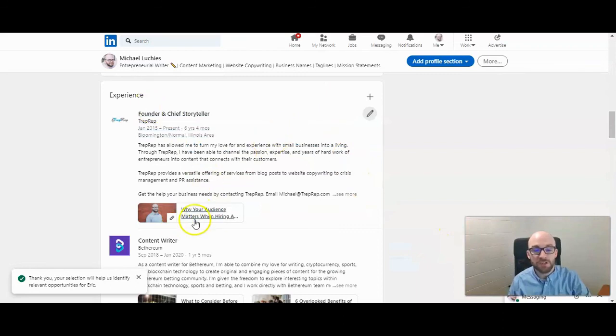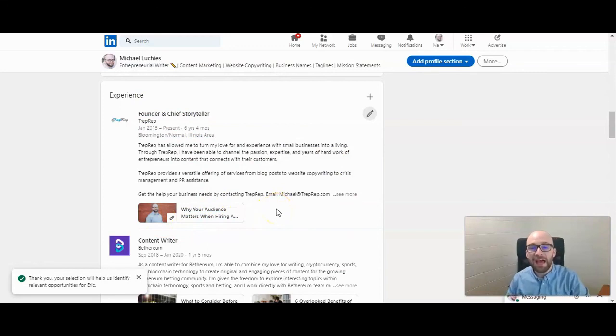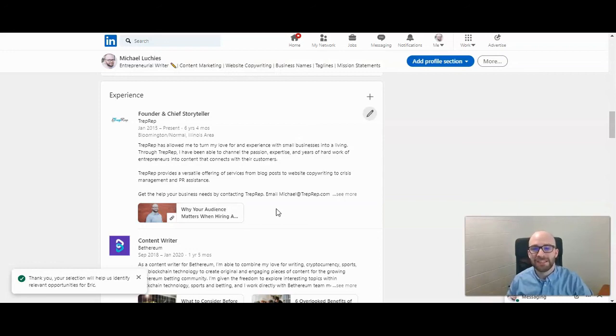And now it shows up under that experience. That is how to add a link or image to the experience section of your LinkedIn profile.